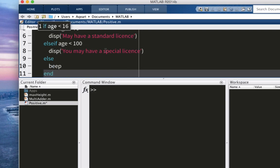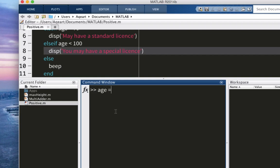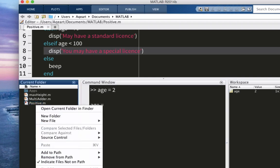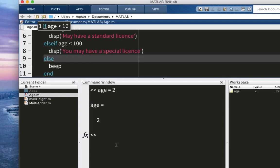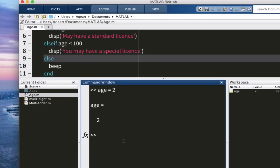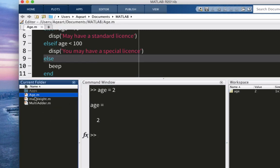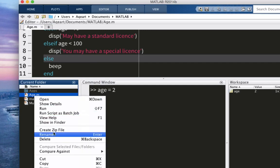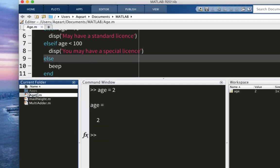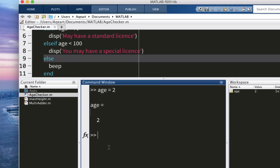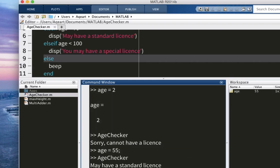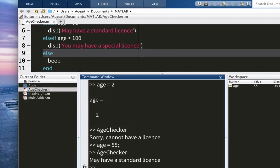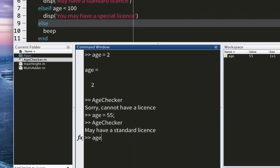Let's say age is, let's say, 2. And enter a condition, positive, still positive. You know what? Actually, you can change the name. It's going to be a problem. Age checker. I'm going to write age checker. Because we have the same variable with the same name. Age checker. Let's call age checker. Sorry. You cannot have a license. Just like we expected. Age is equal to, let's say, 55. Call age checker. May have a standard license. Let's try out this weird case where the age could be 120. Or a crazy number, right? Call age checker. Beep. See?